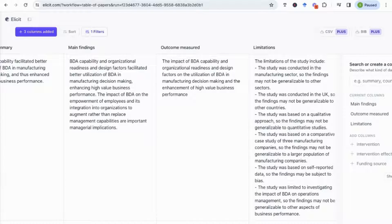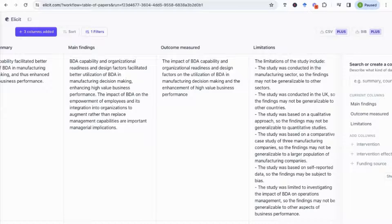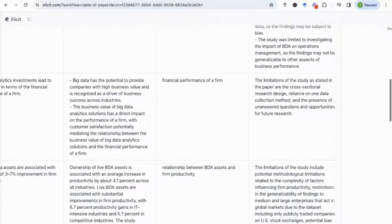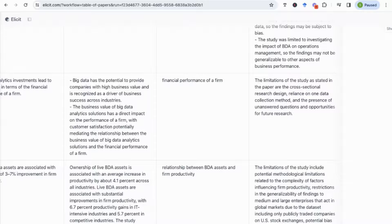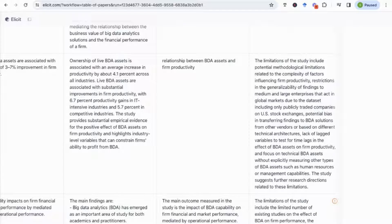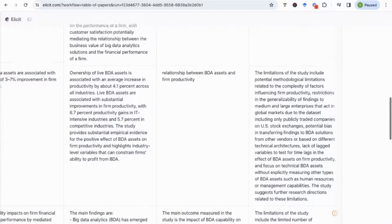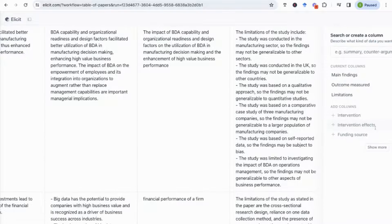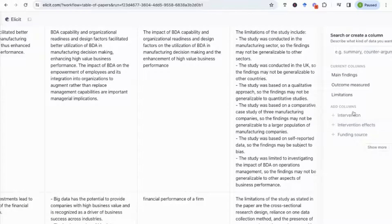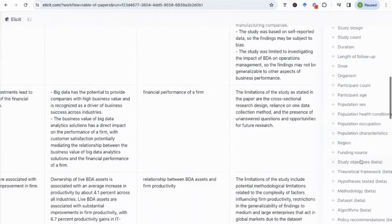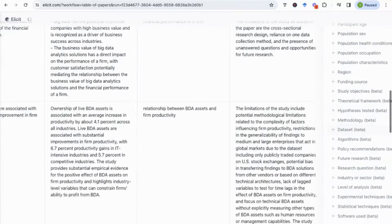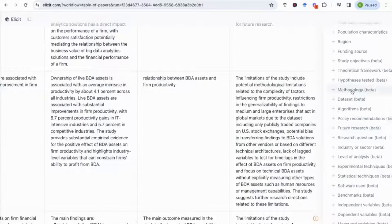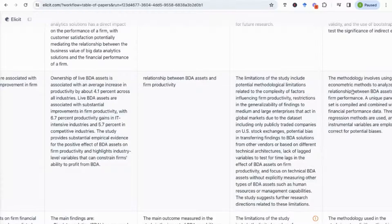I can also specify that I want a column on limitations of the paper, and this is really useful as well because then it can start to give me an idea of, okay, what are specific papers missing? Is there something that I can build upon and have a new angle, new idea that is a new contribution to my paper? So this limitations column is actually quite useful if you're struggling to find a specific contribution. It can help you quickly go through the limitations and really understand where the gaps in the literature are.